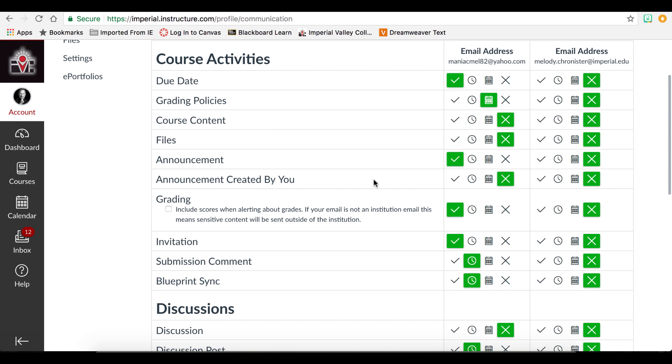That is how our instructors communicate with their students in a majority of our classes. For example, classes canceled today may be sent as an announcement, so you would probably want that right away.